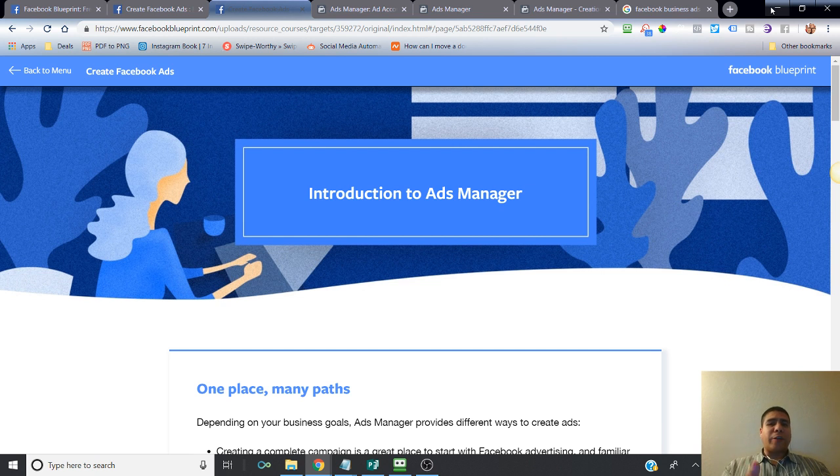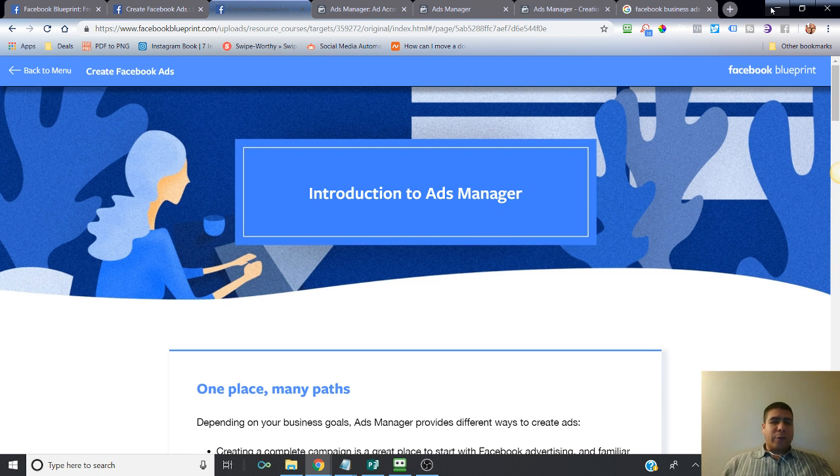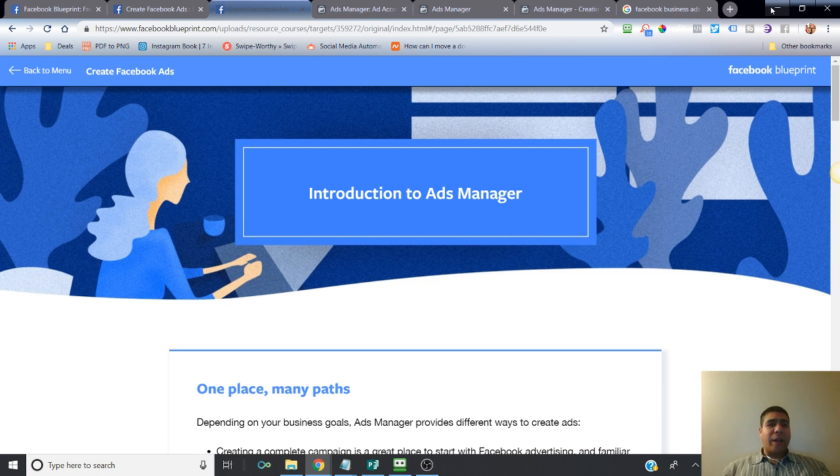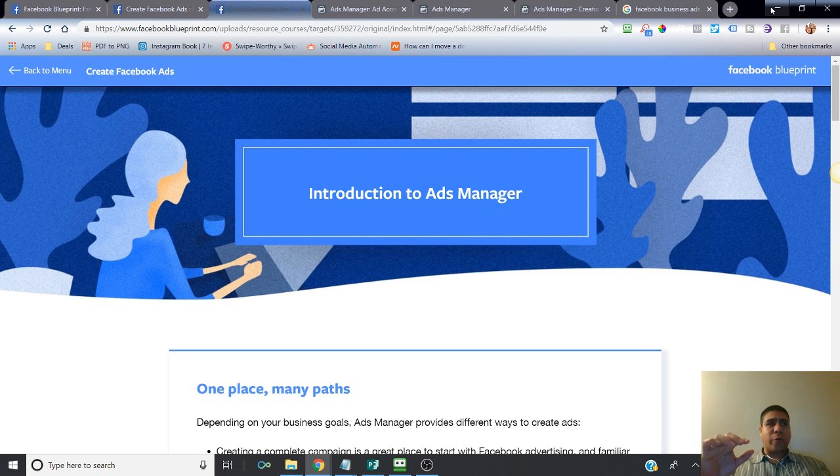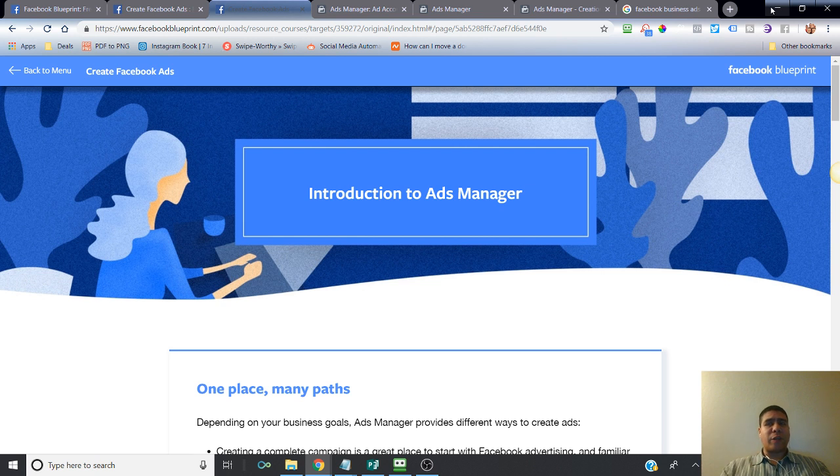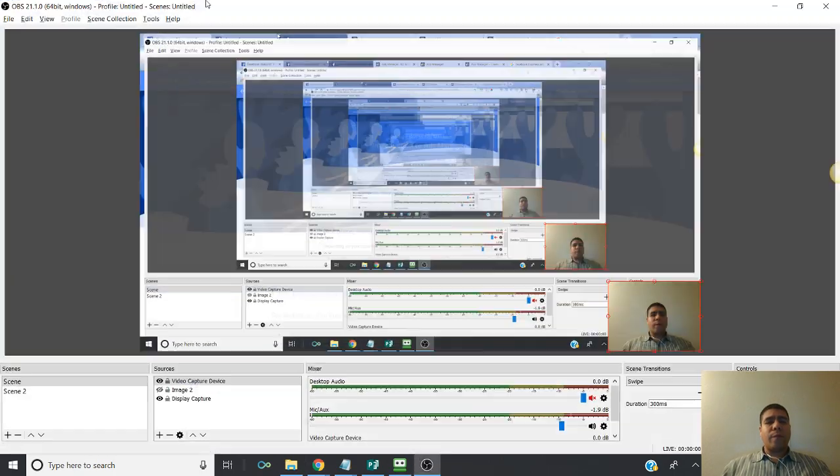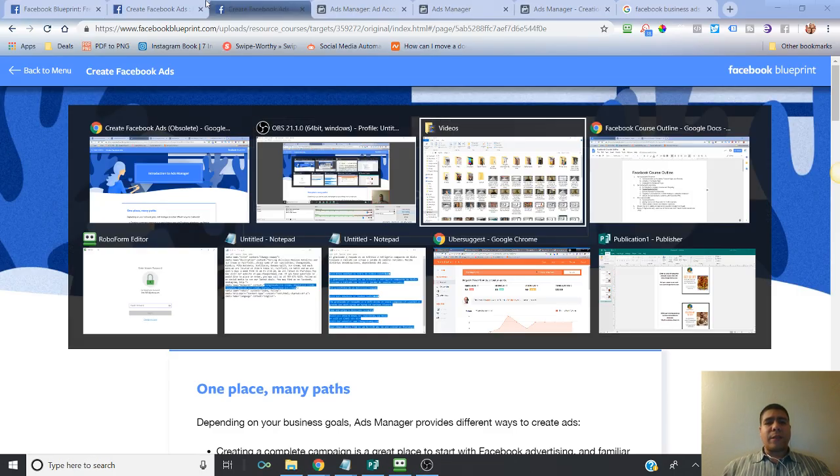One of the requirements you're going to need is an ads manager account and your Facebook business page, because the business page is where it's going to be needed in order for the ads to run.